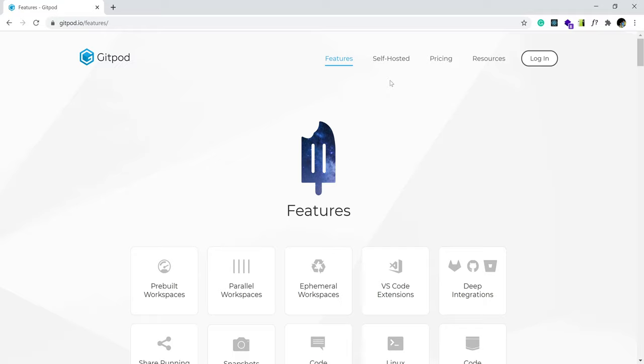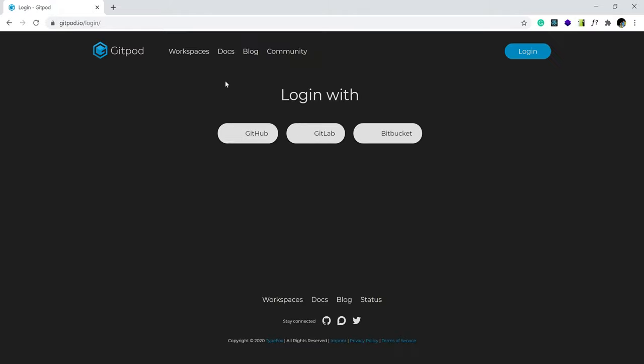And I'm going to show you how I use gitpod.io. Alright, so I'm going to log in. If you do not have an account, you could still click login. It's going to register you the same. So I'm going to log in with my GitHub account.